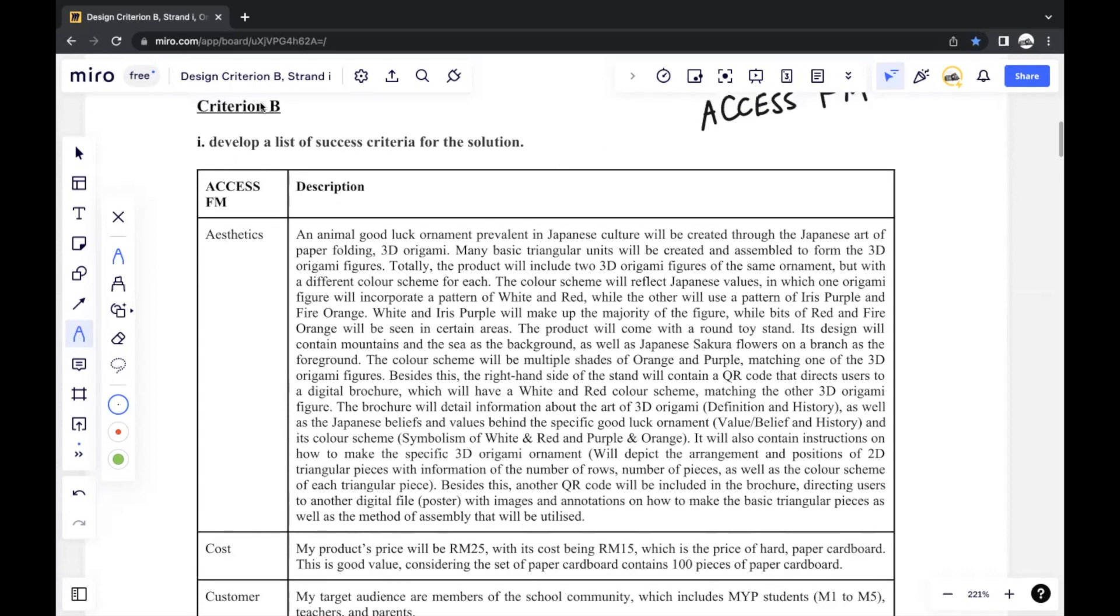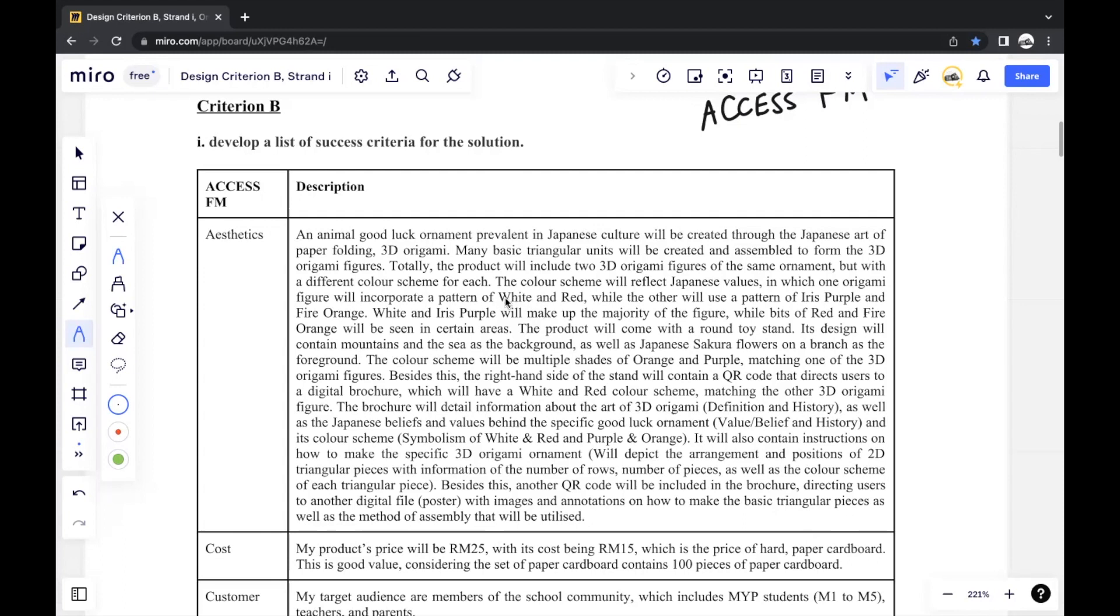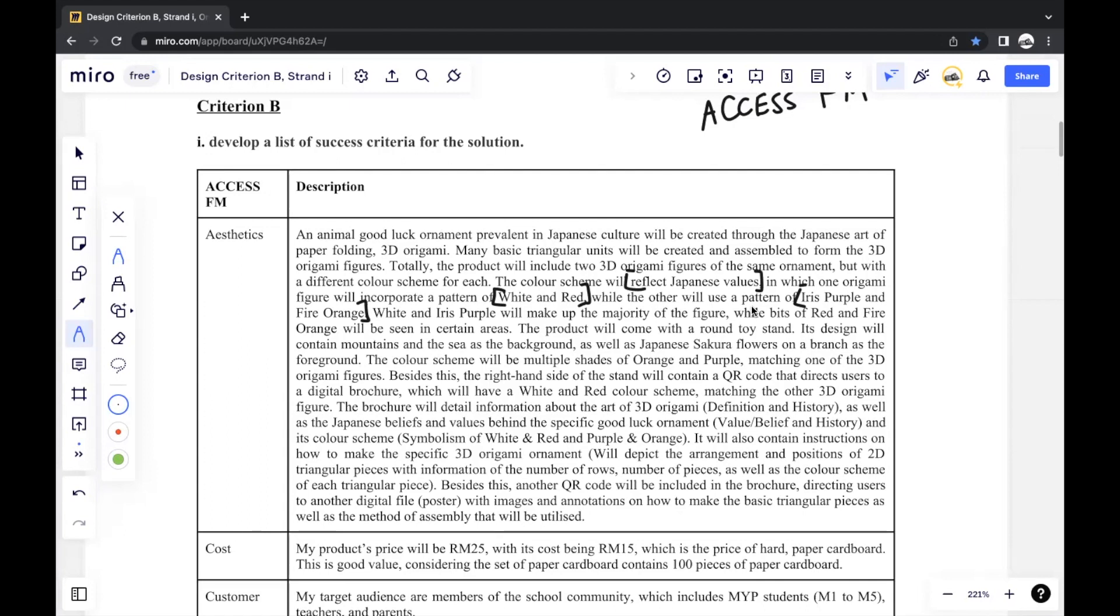So moving on to my report, starting with aesthetics. This is one of the major things that probably is different compared to the design brief, because when you talk about specifying things, it's mainly the aesthetics part that you would specify more. For instance, before, if I mentioned that I would only use primary colors, here I would mention the specific colors I use. I would use a pattern of white and red, a pattern of iris purple and fire orange. So I can specify colors like this. And the reason for choosing this color is because they reflect Japanese values. It's important to always give a justification for anything specific like this, because every part of your design should have some basis as to why it's like that. That's the whole reason you do your Criterion A research and everything. You sort of gain an idea of what sort of product you want to create, what sort of design you want, so you use that as a basis for your justification on certain design criteria you have.